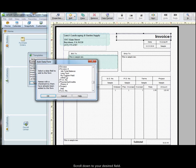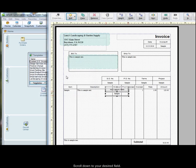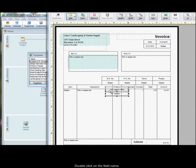We're going to choose this field here called My Custom Field just by double-clicking. And this will bring the field and the label to the middle of the document template.